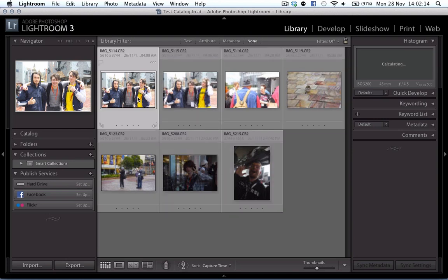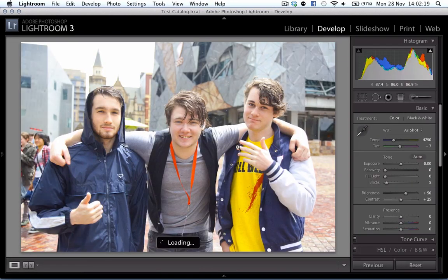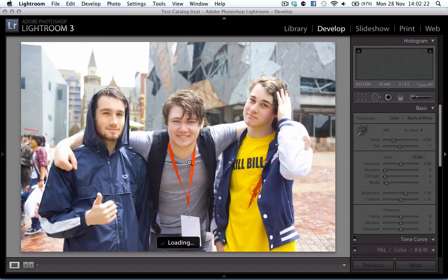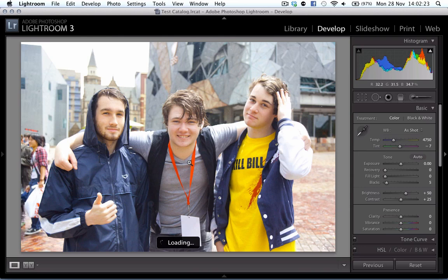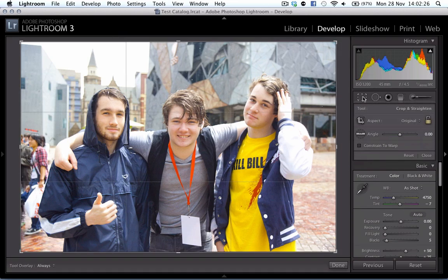Now I know what photos I want, so I'm going to go over to the development module. I'm not too sure which photo I want to use, so the first thing I'm going to do...